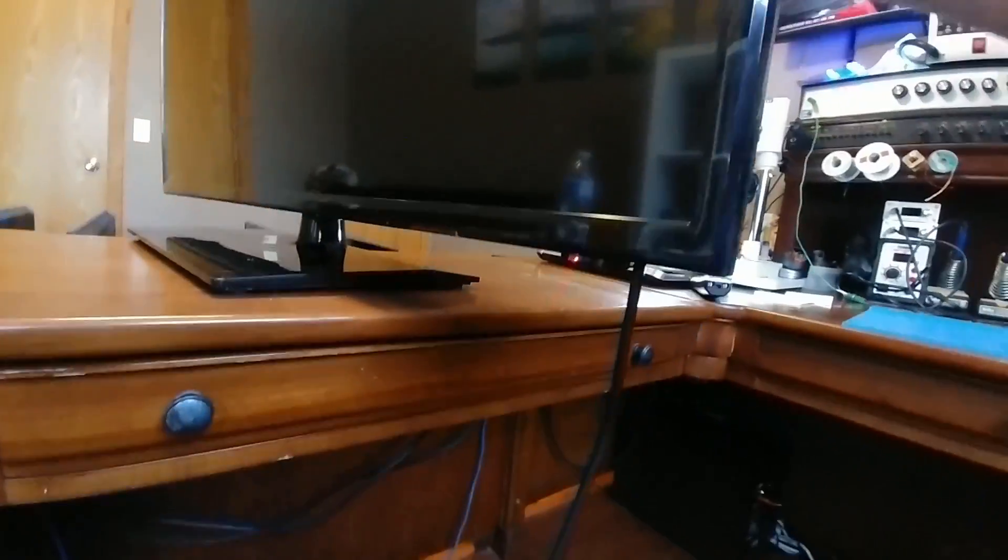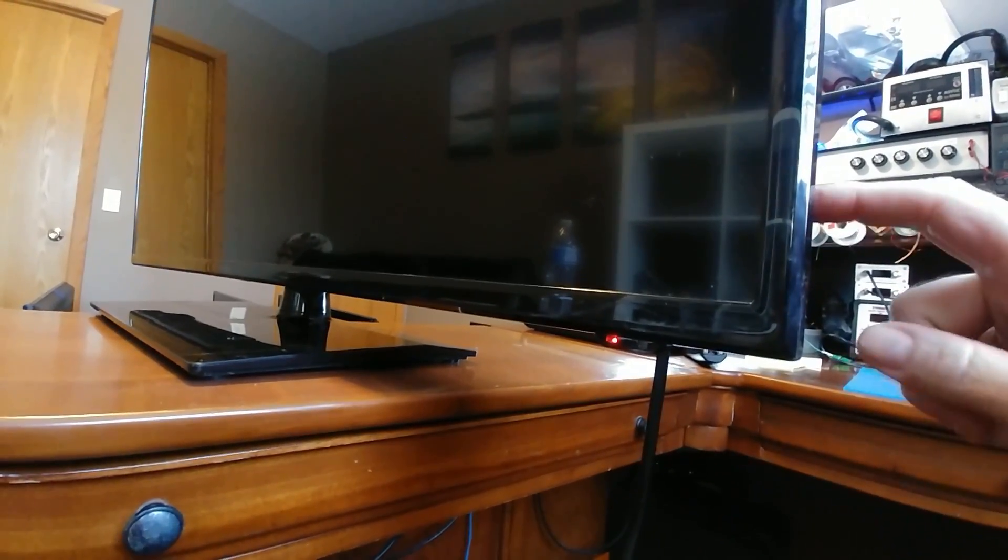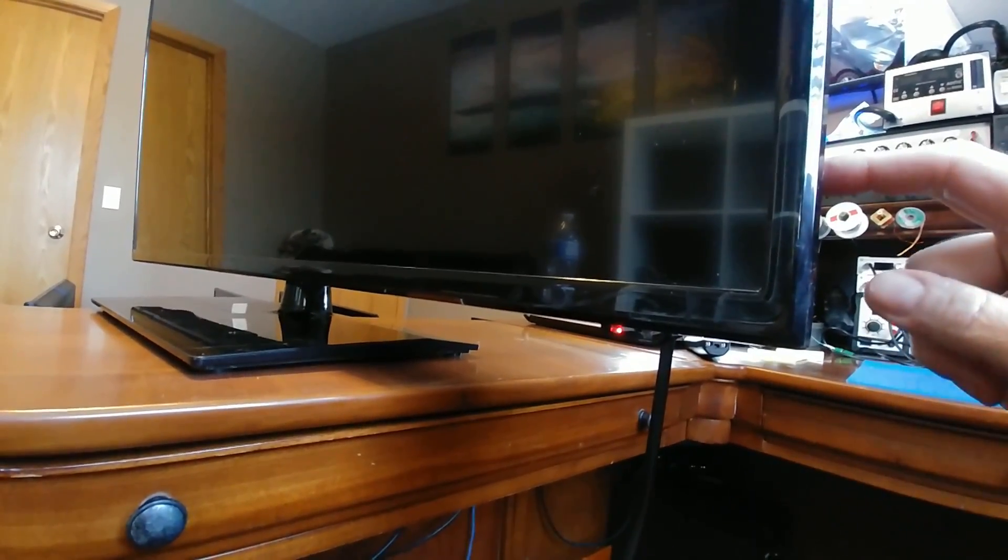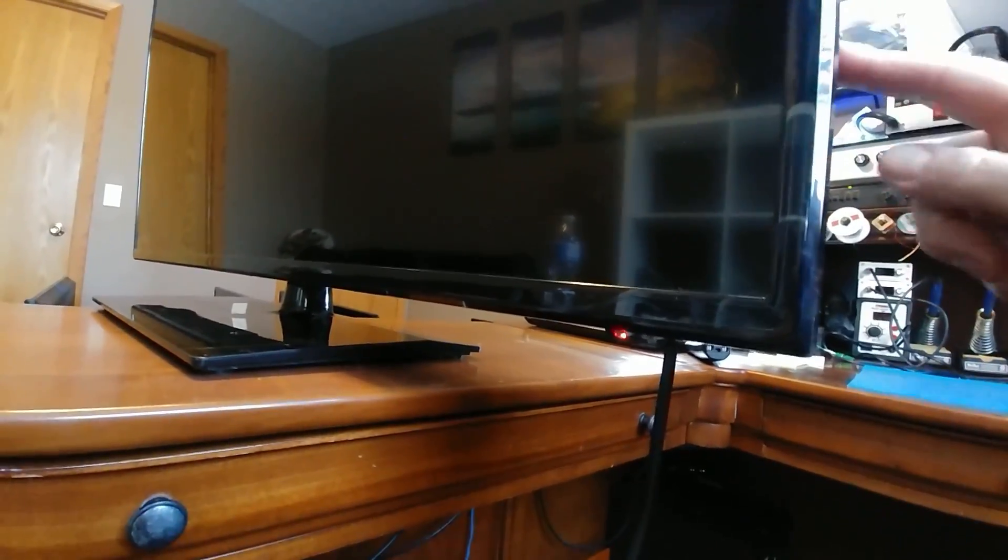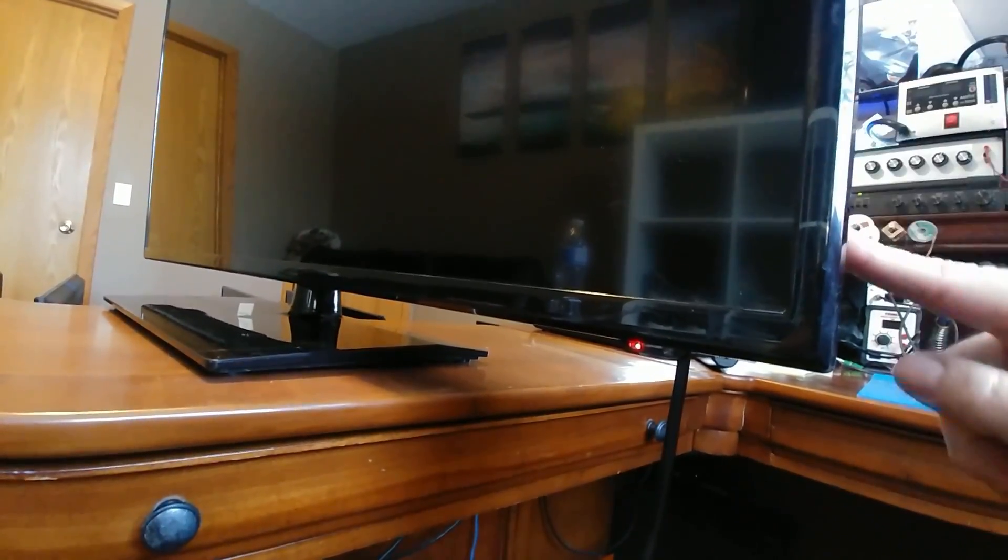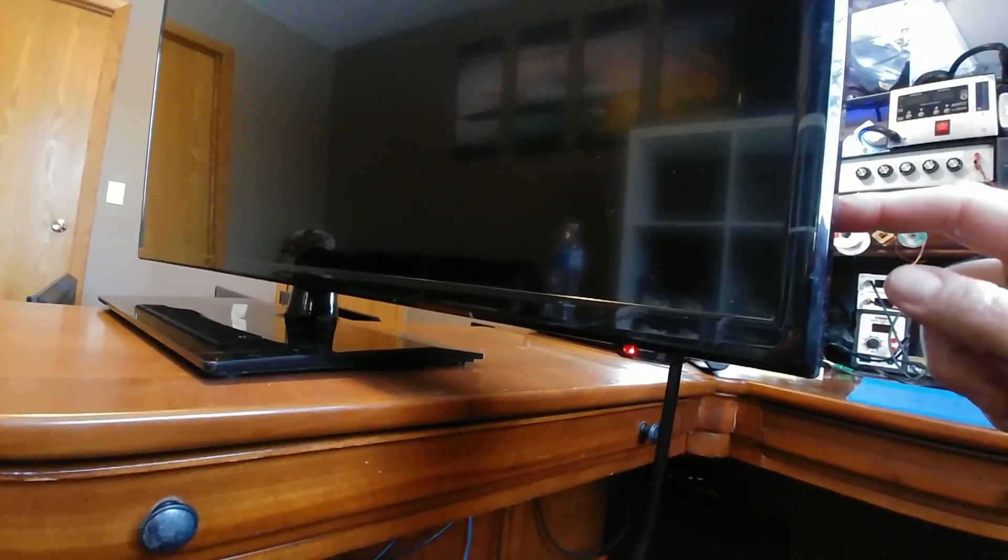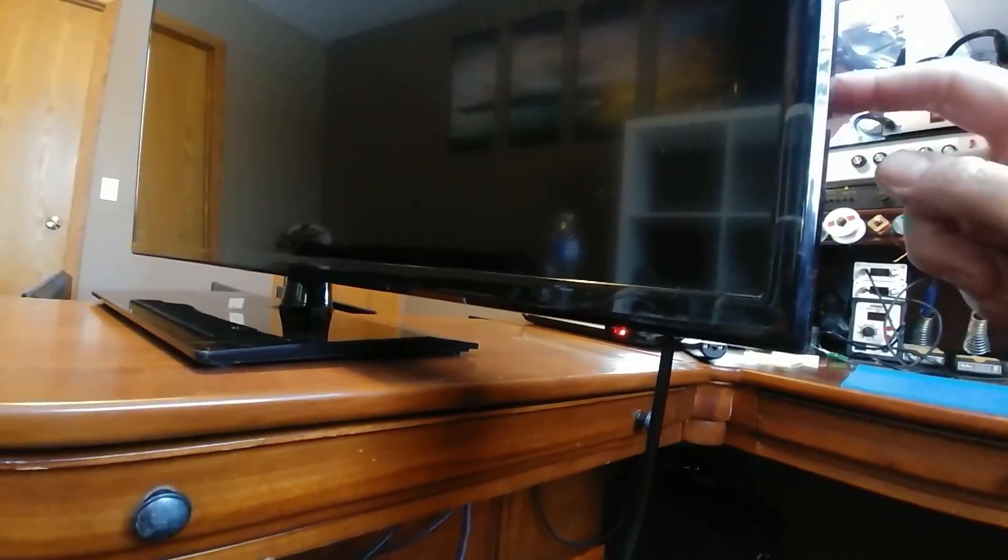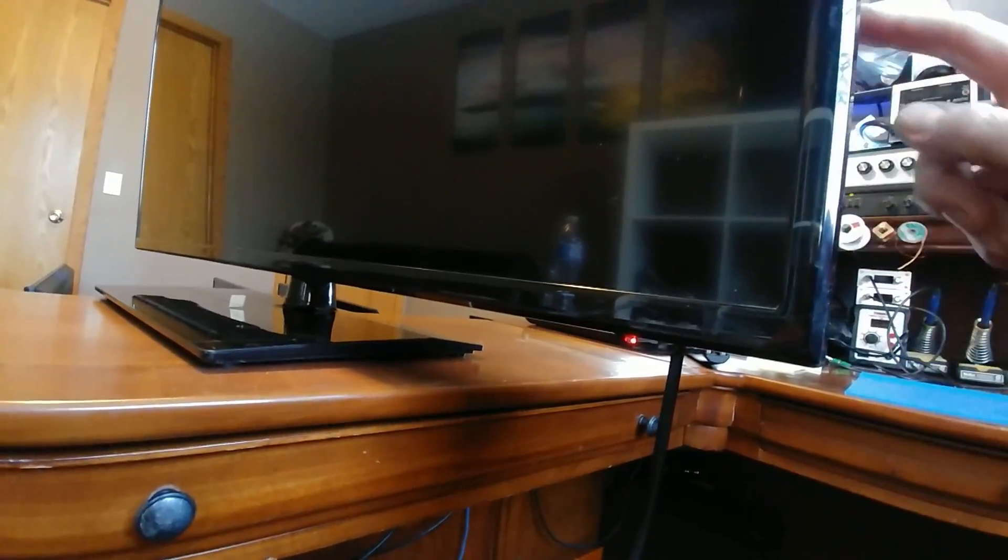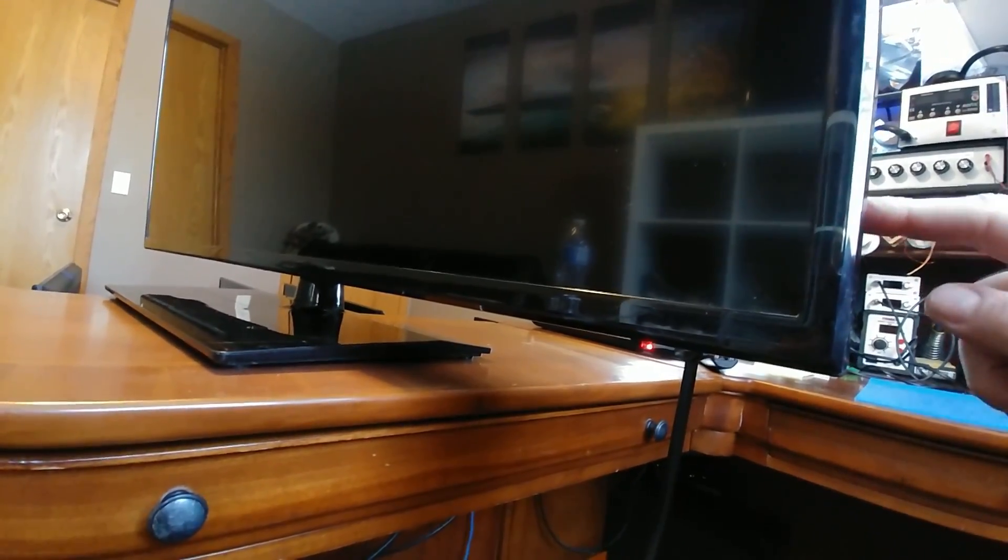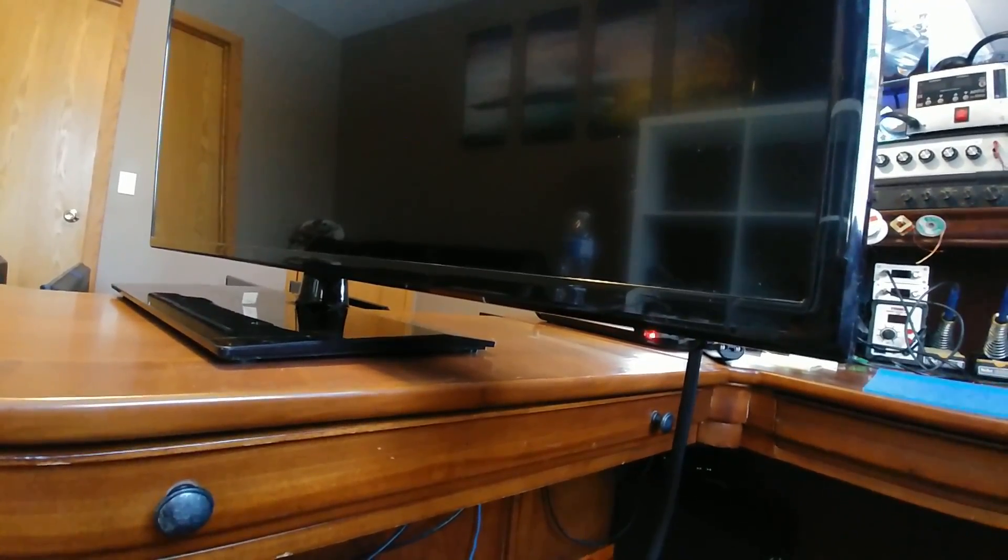So here I'll plug it in. We get the red standby light, but nothing when I push the buttons. The buttons feel fine. They've got a nice click to them, so I don't suspect any physical damage to them. So next, let's just get this back off and take a closer look.